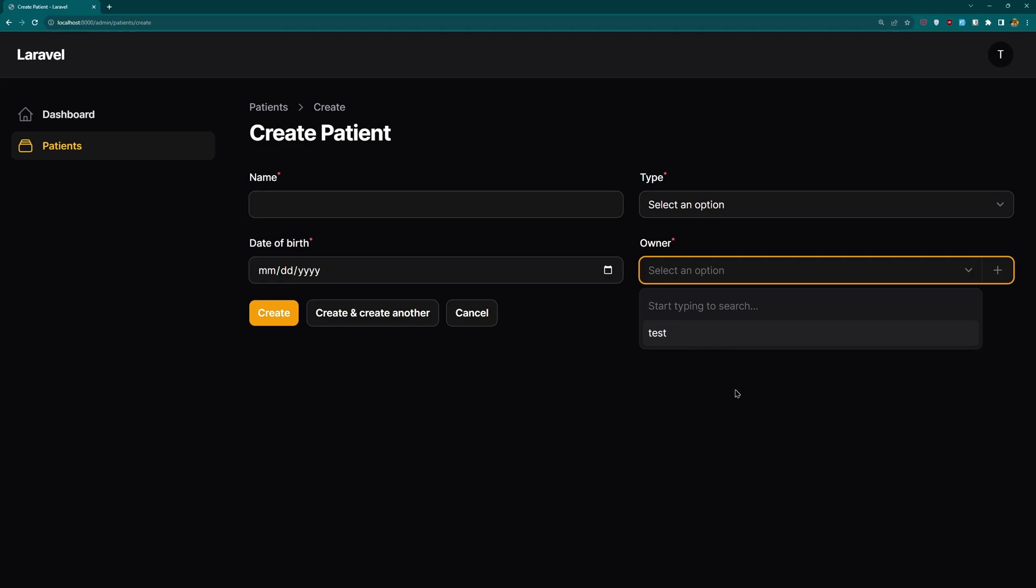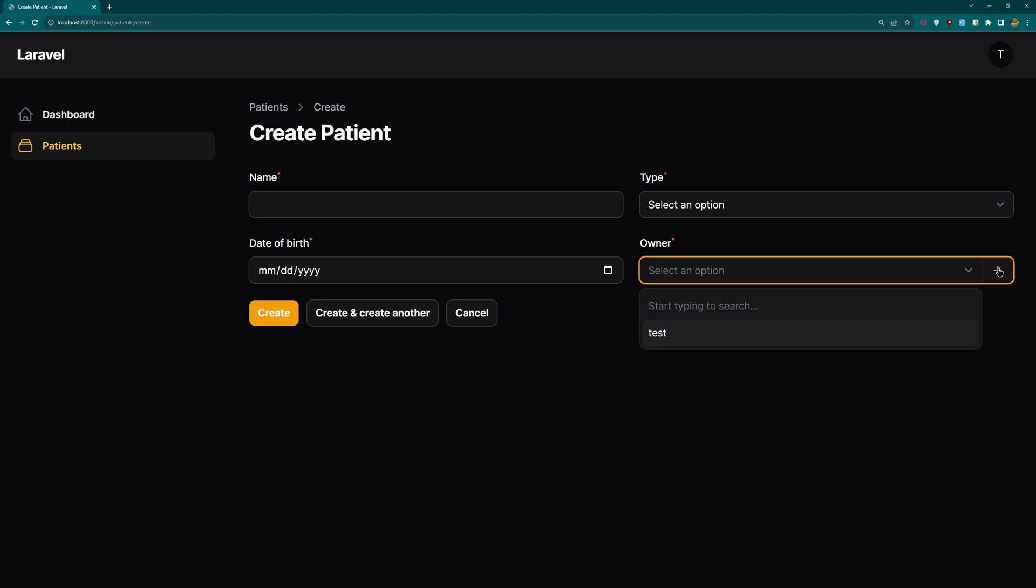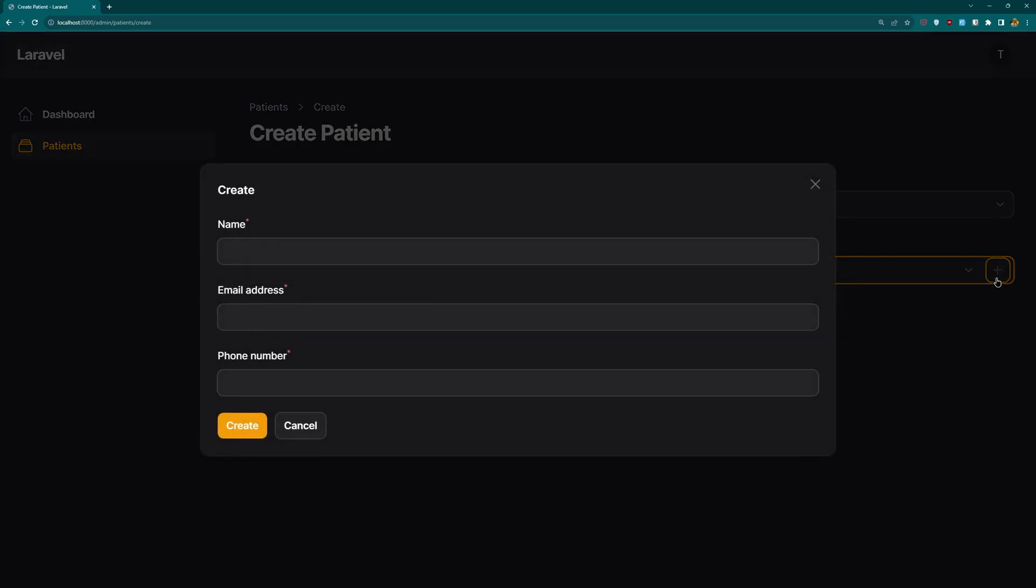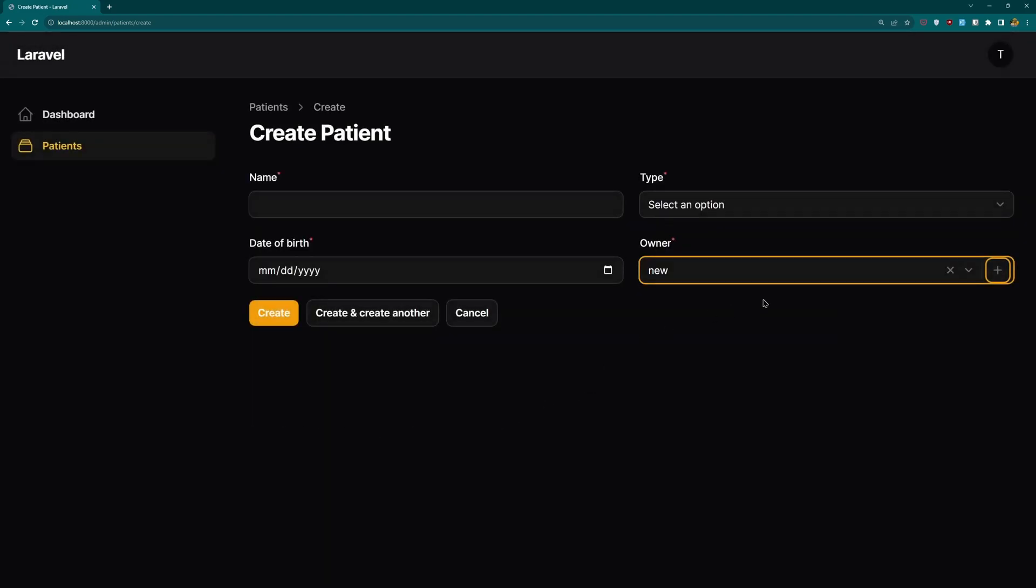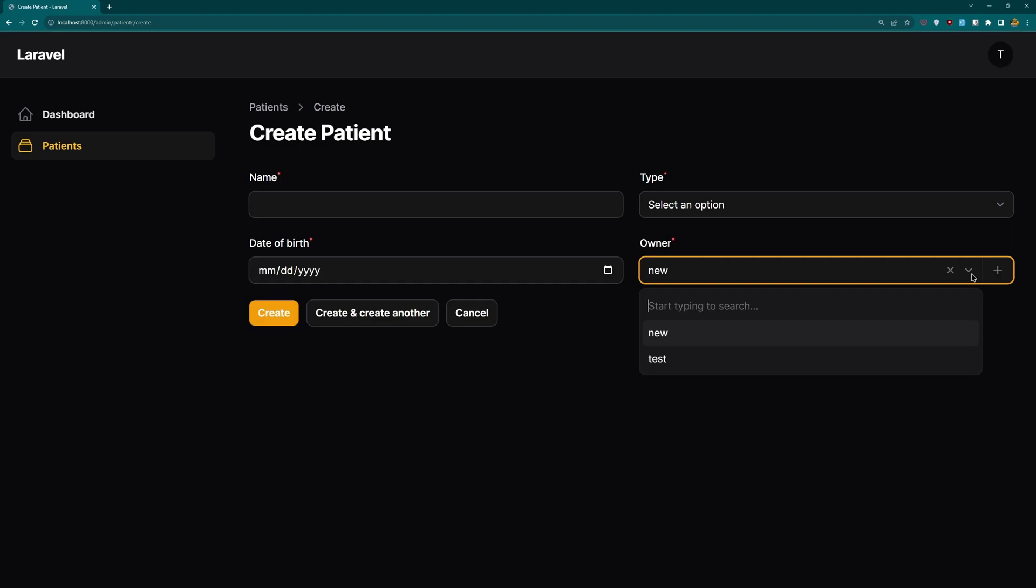If I want to select another one that we don't have, we can create it directly right here. We have a plus icon, we can select that and we have a new form in the modal. So let's create a new one. Let's say create and now we have test.